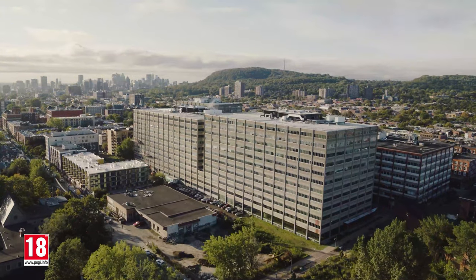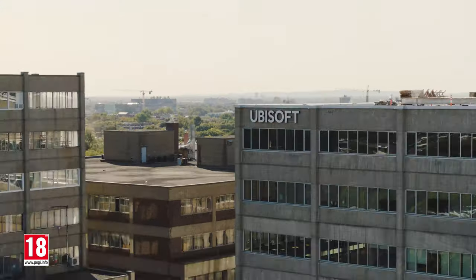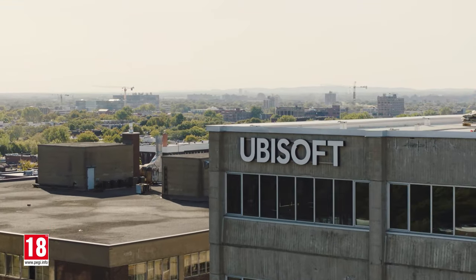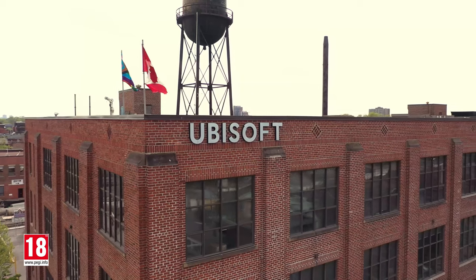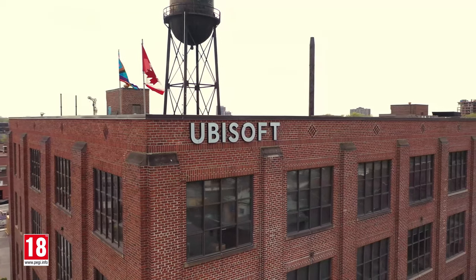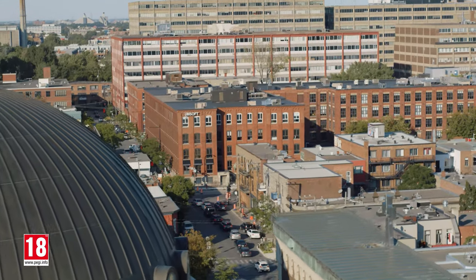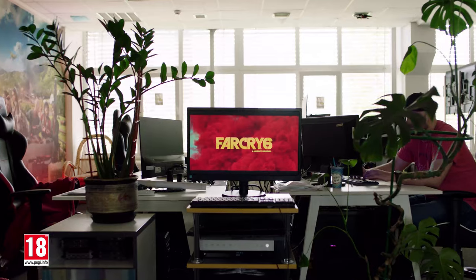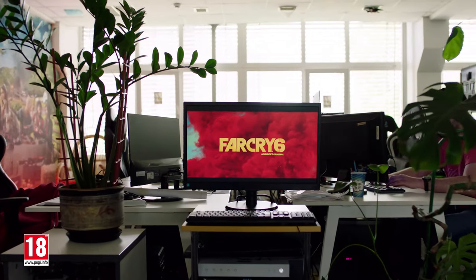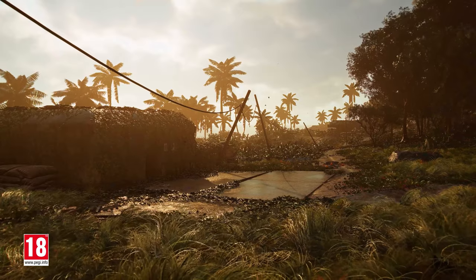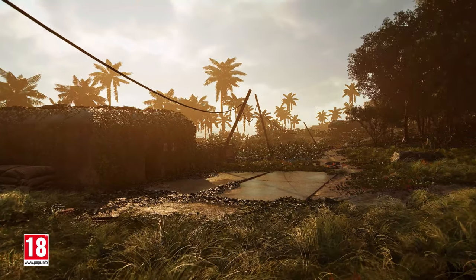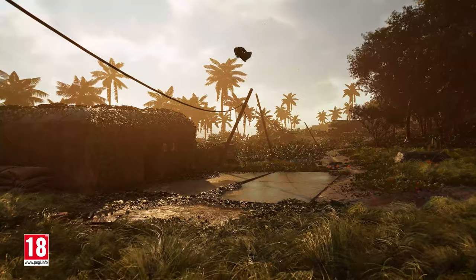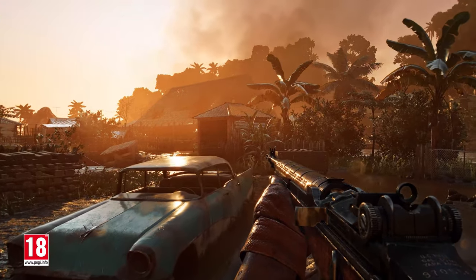Ubisoft Kiev is developing the PC version of Far Cry 6 in collaboration with teams in Toronto and Montreal. Far Cry 6 has a rich history and culture, and with new technology, the game promises to be more immersive and beautiful than ever.